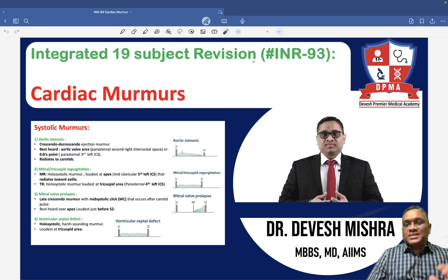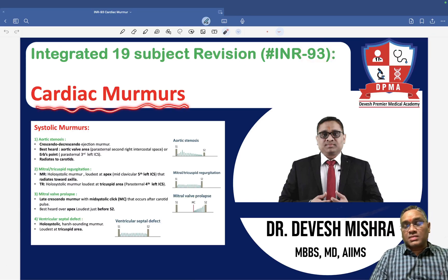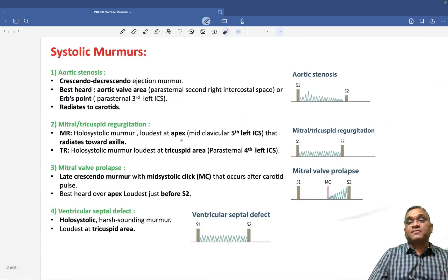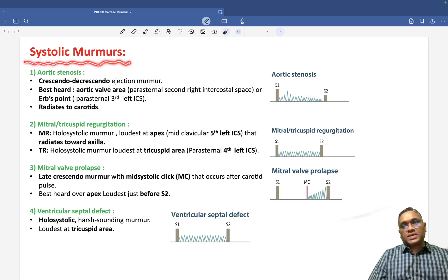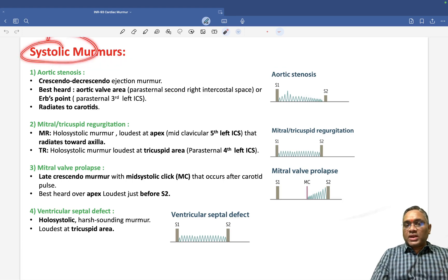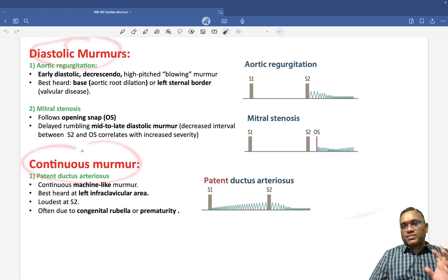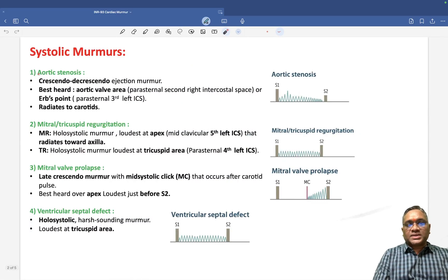Hello everyone. In this INR number 93, I will be telling you about cardiac murmurs, which is a very important topic for exams, especially for NEET and FMG exams. So first we will discuss systolic murmurs. There are three types of murmurs we are going to discuss broadly: systolic murmurs, diastolic murmurs, and continuous murmurs.